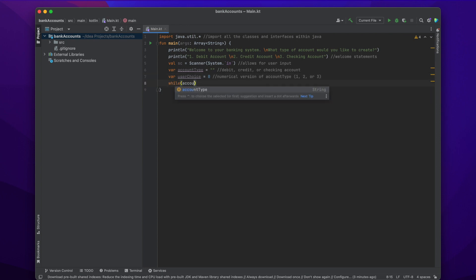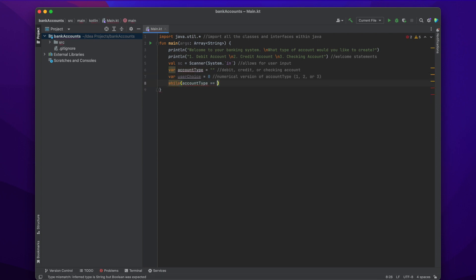Now we're going to convert that numerical version — either one, two, or three — into the actual account type: so debit, credit, or checking.